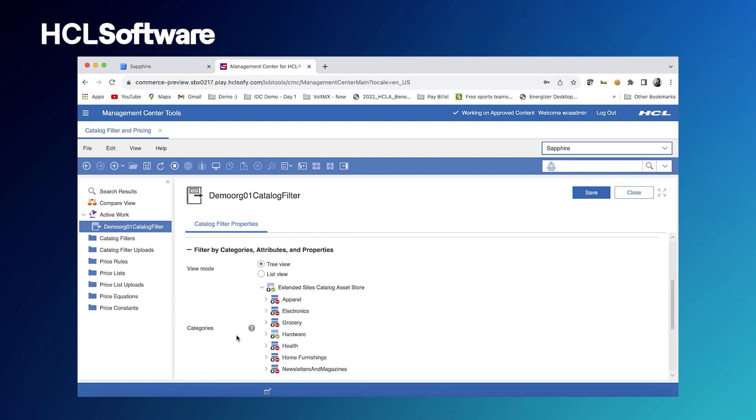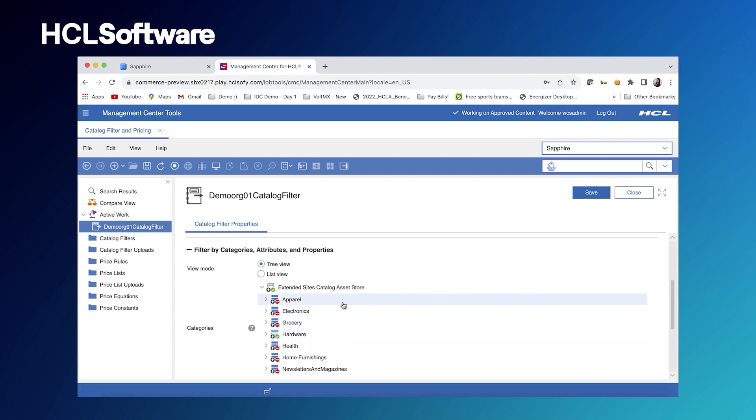What we have here is our entire extended sites, entire catalog. So we can see apparel, electronics, grocery, hardware, all of the above.